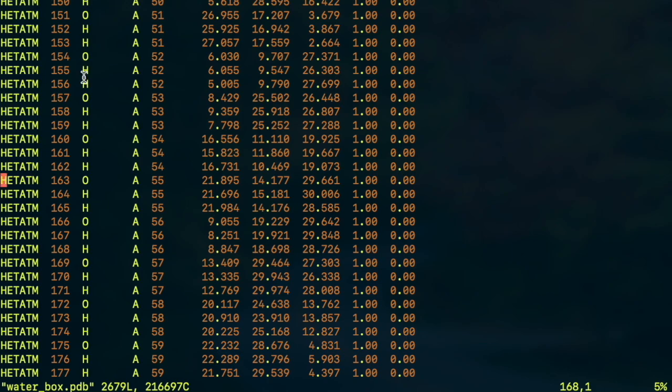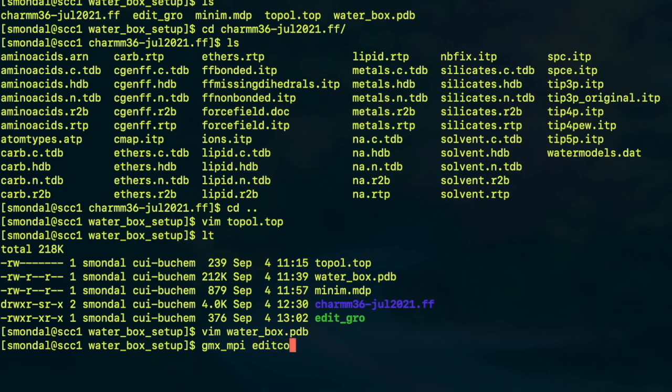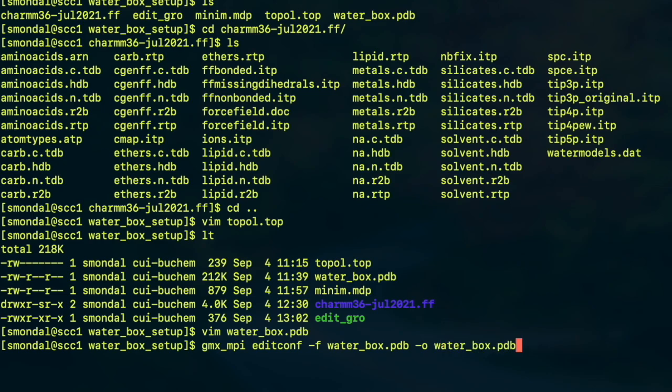So there are oxygen, hydrogen atoms and this is the atom numbers, this is the molecule number and these are the XYZ coordinates in Angstrom units. And we can use the GROMACS command editconf in order to convert the PDB file into GROMACS compatible .gro file.